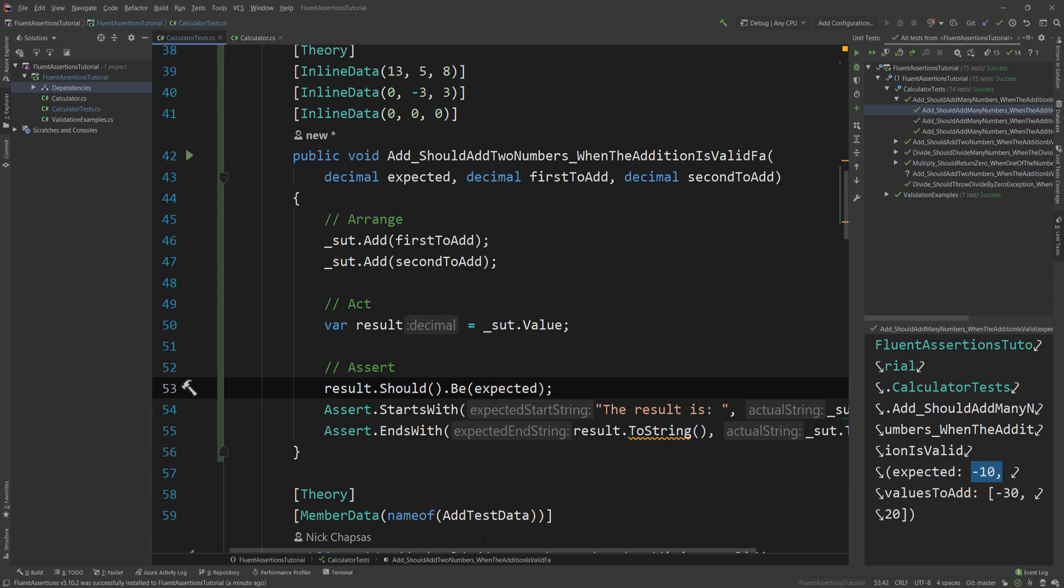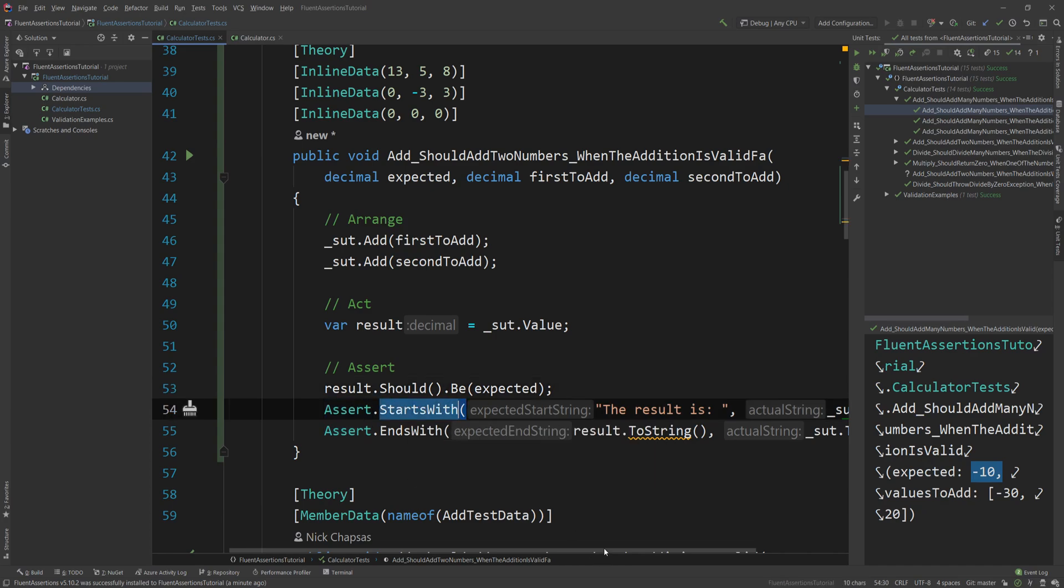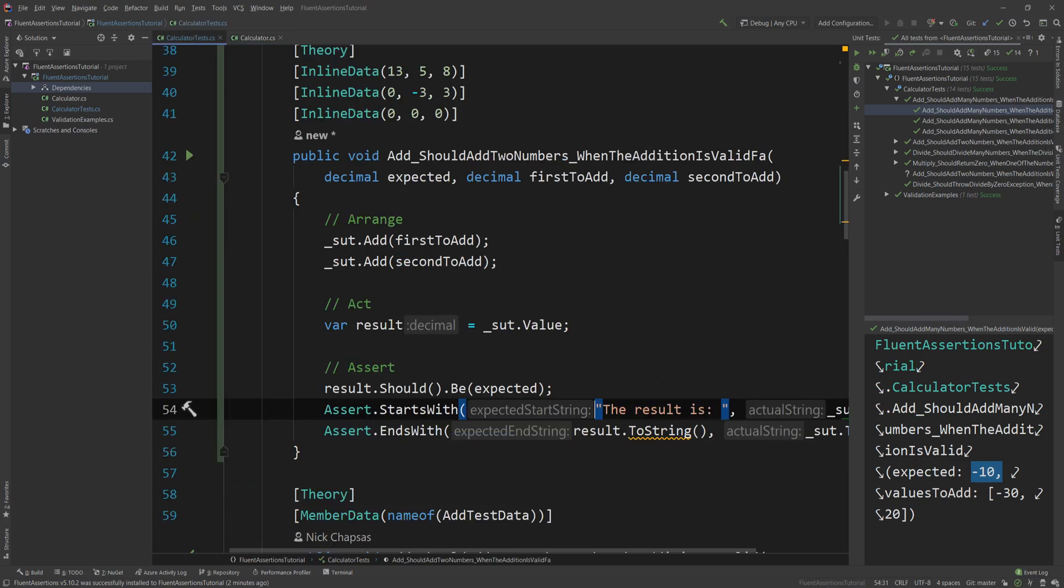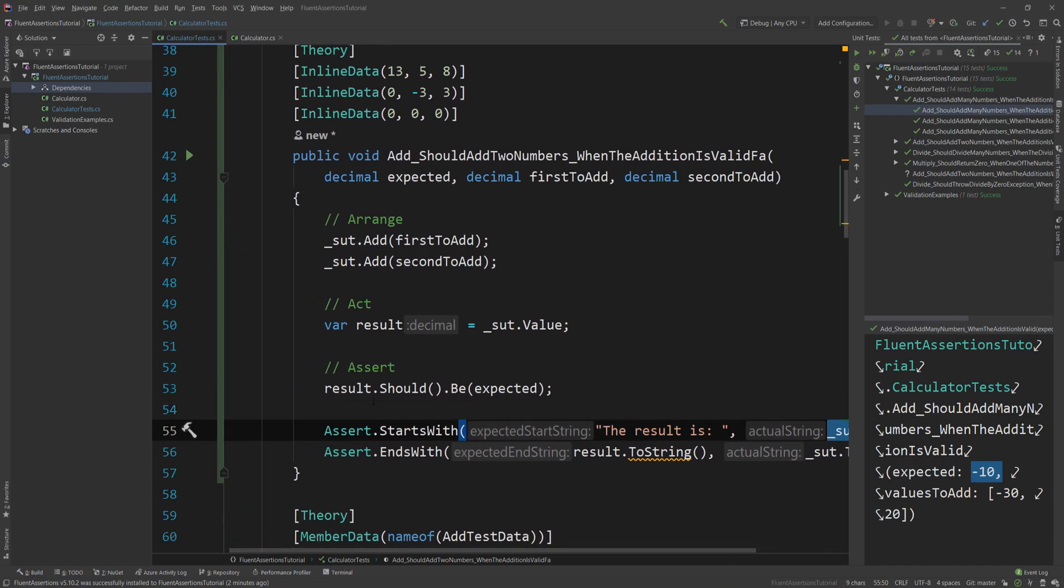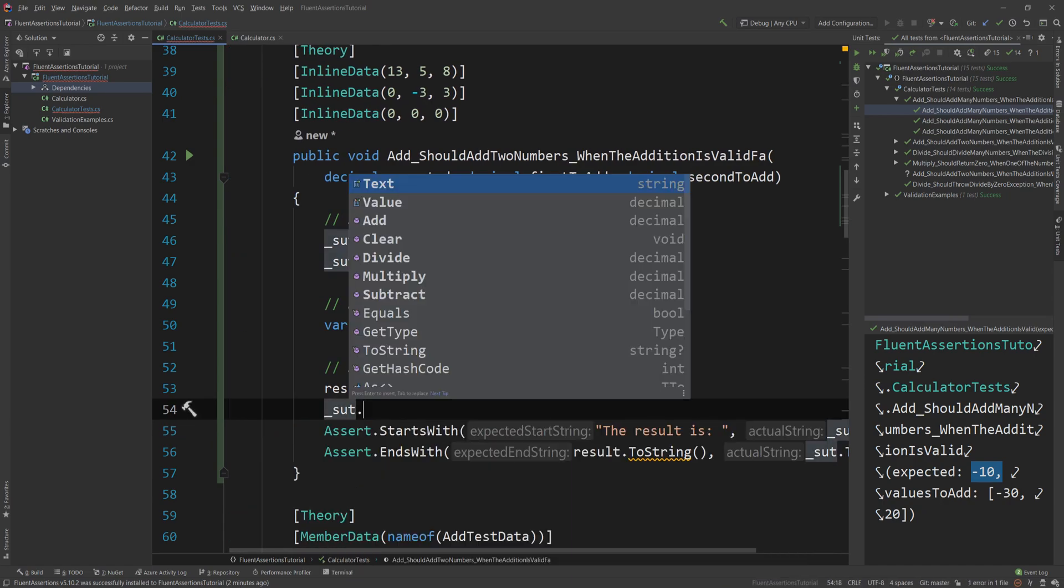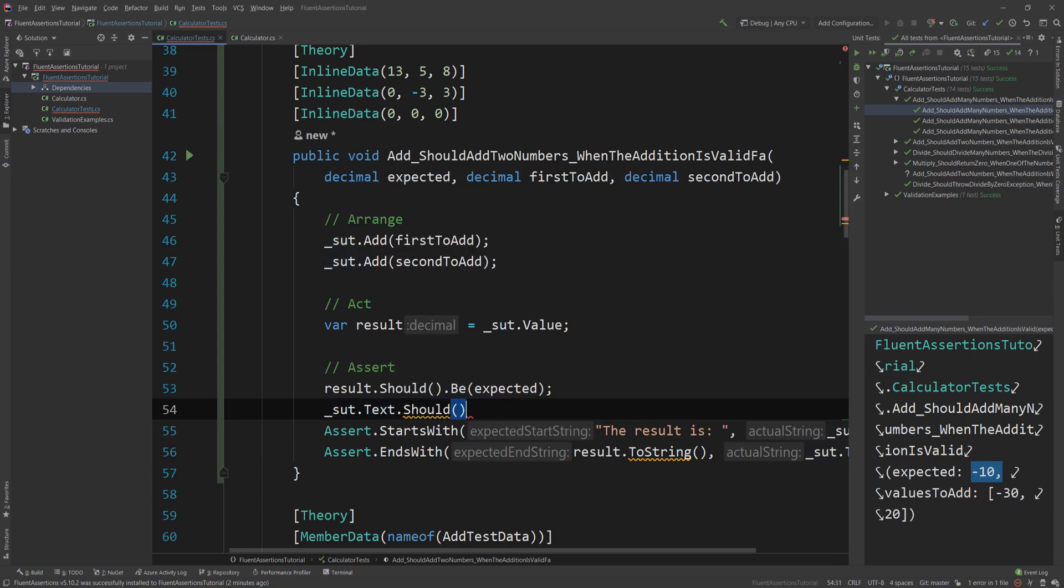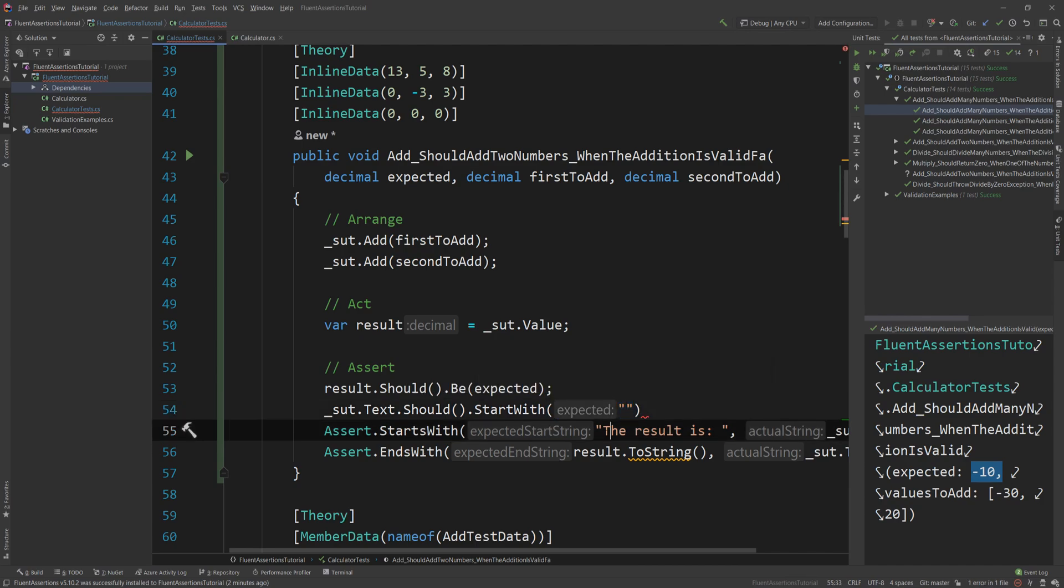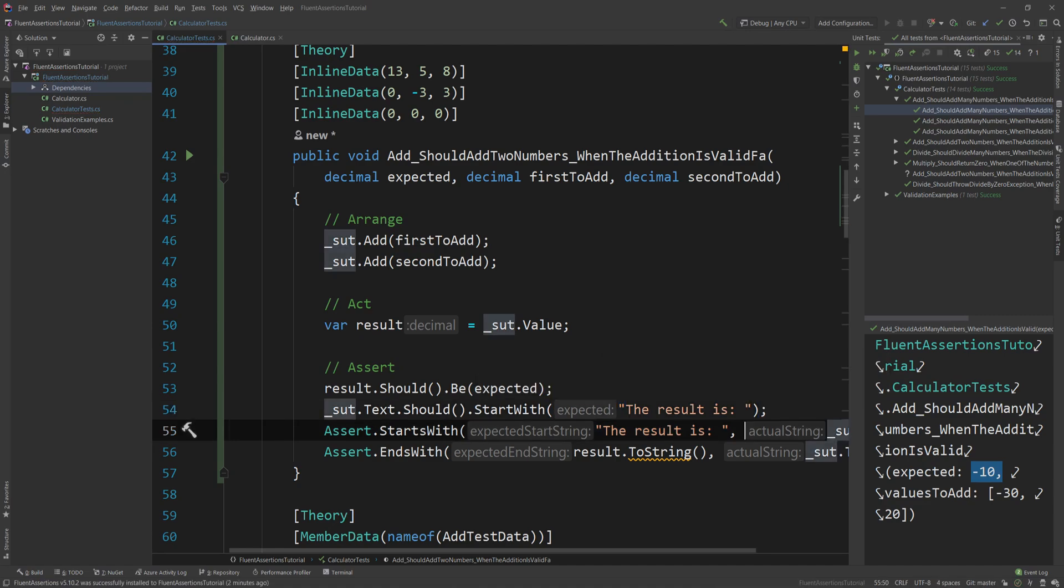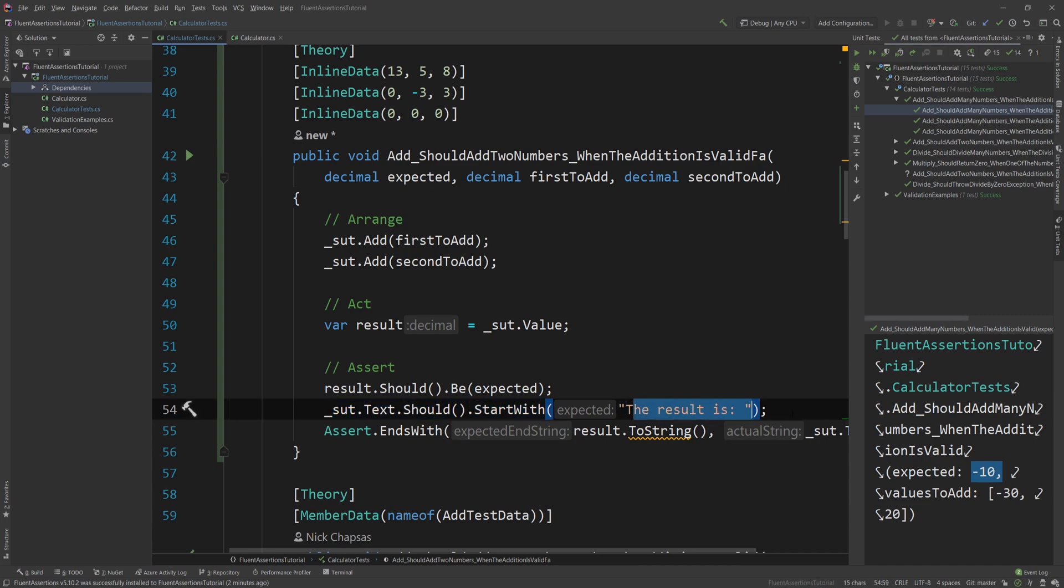Now let's fix the next one. So what we have here is Assert.StartsWith, so a string starts with the result. The way we would rewrite this is, as you can see here, all I'm checking is the text is sut.Text.Should.StartWith and then the text that it should start with. Look how much cleaner this reads. The text should start with a value. It again reads like English.